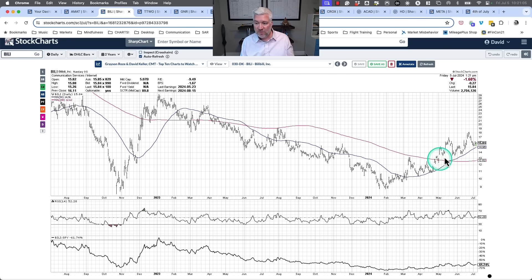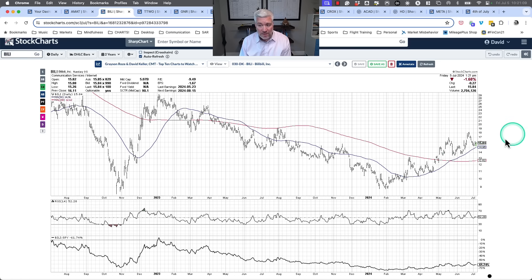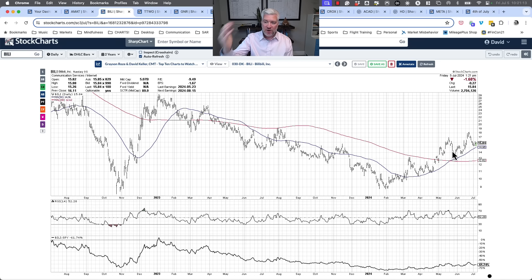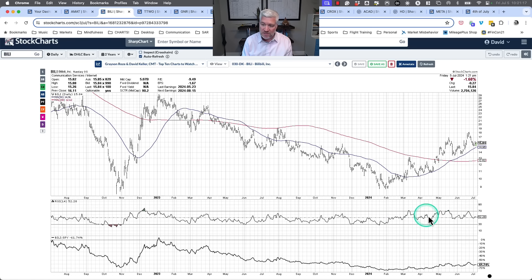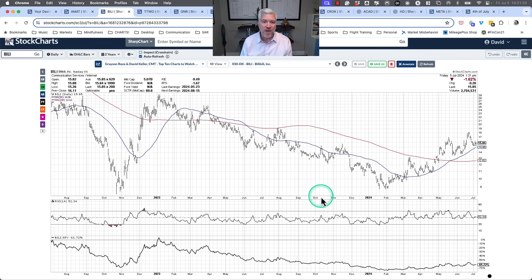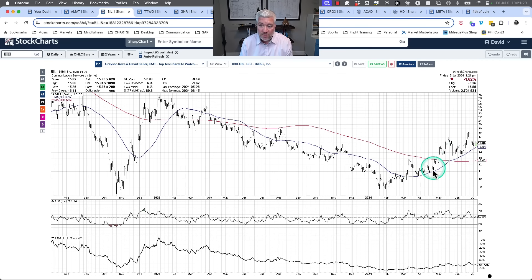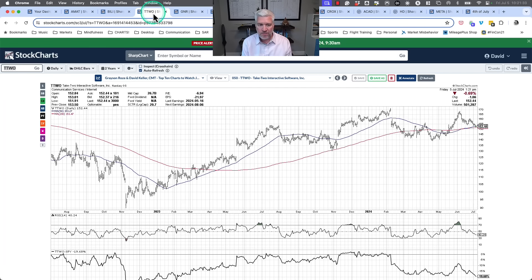From May, June, and into early July, Bilibili just continues that pattern. It's the type of chart I'd be thrilled to own as long as all those bullish characteristics hold — above two upward-sloping moving averages, momentum still in a bullish range. If I can't describe the chart that way anymore, then at the very least I need to rethink the position. I think Bilibili is one I probably would not have gotten stopped out on yet and would still be very comfortable owning.